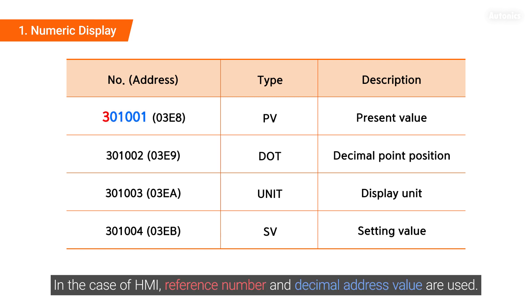In the case of HMI, reference number and decimal address value are used.